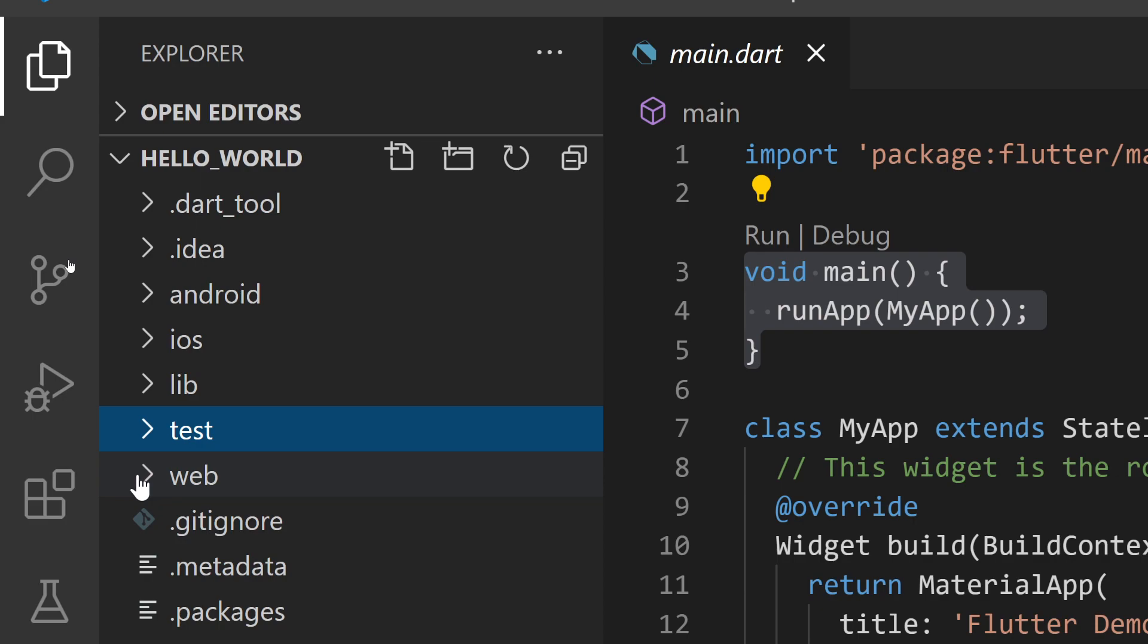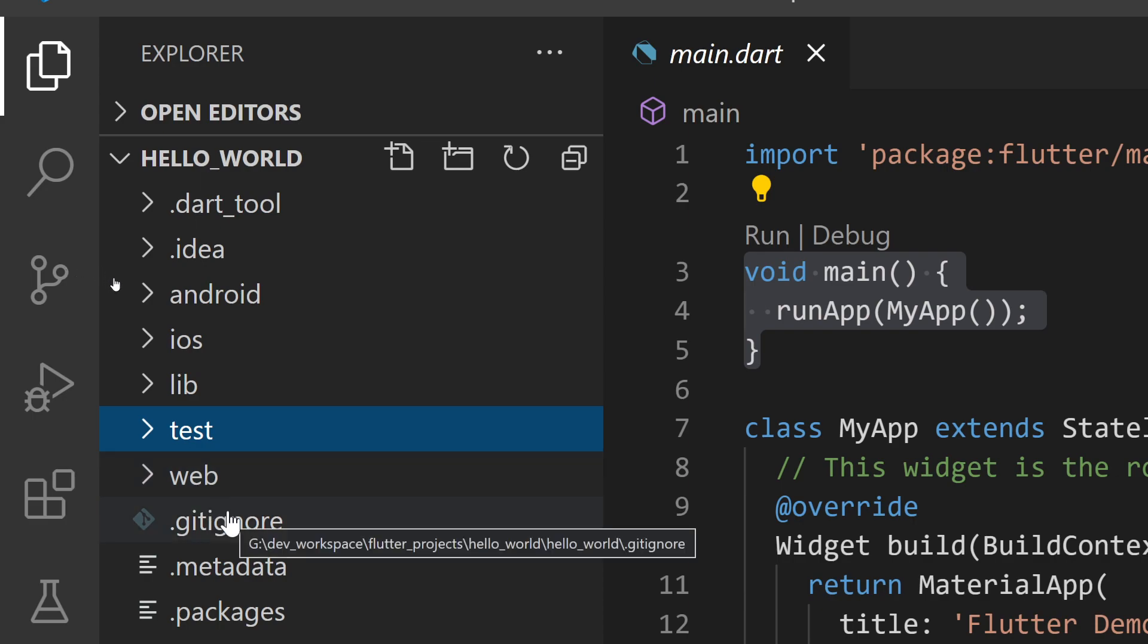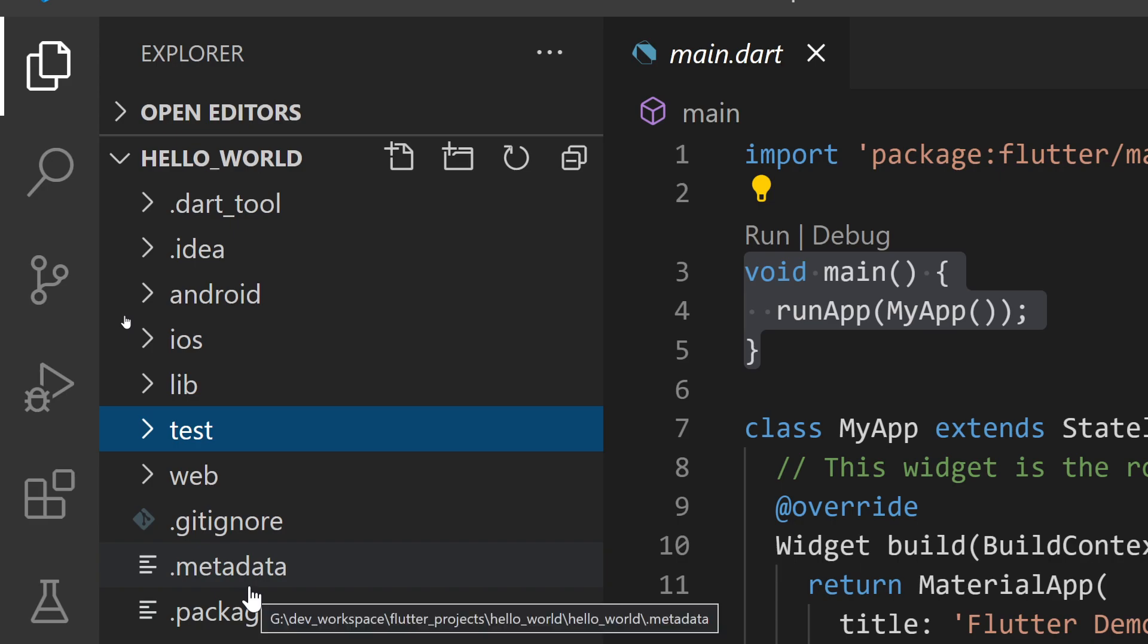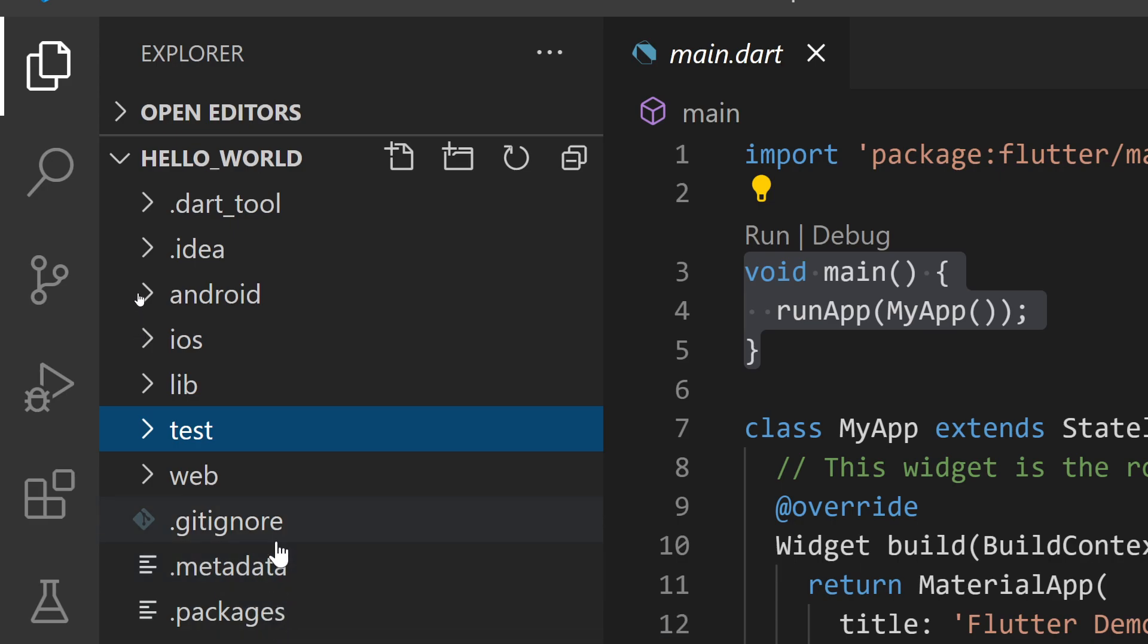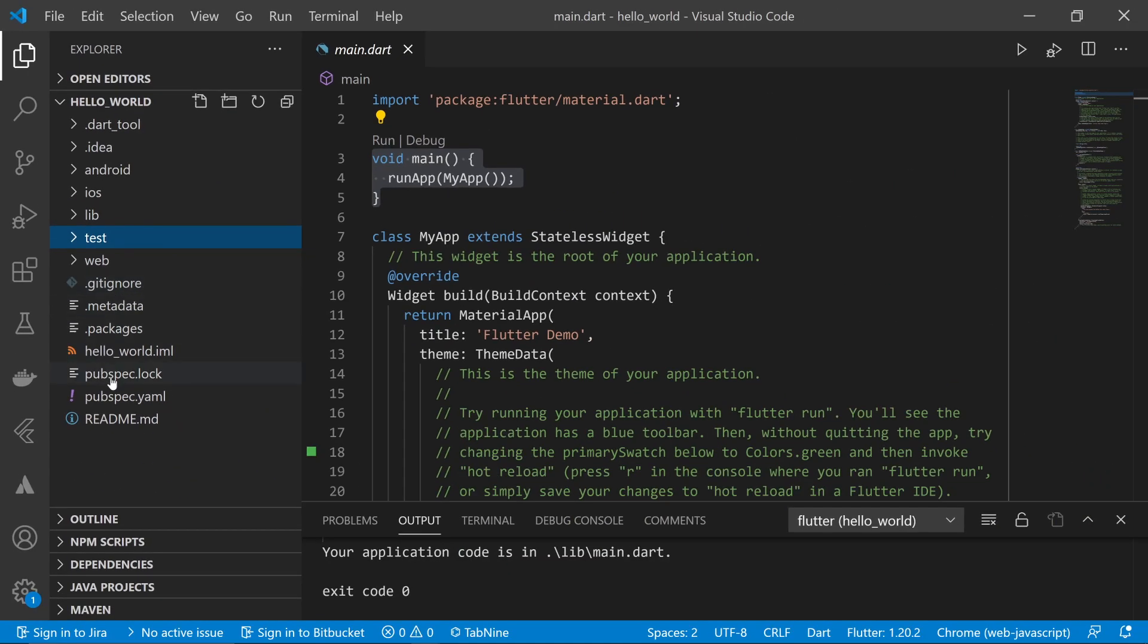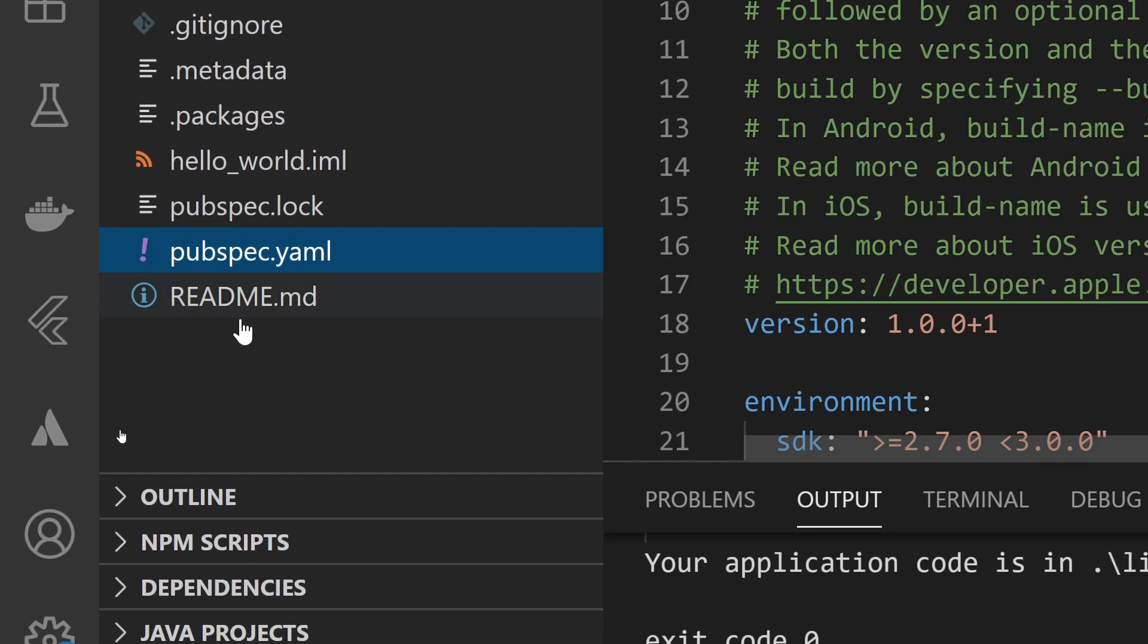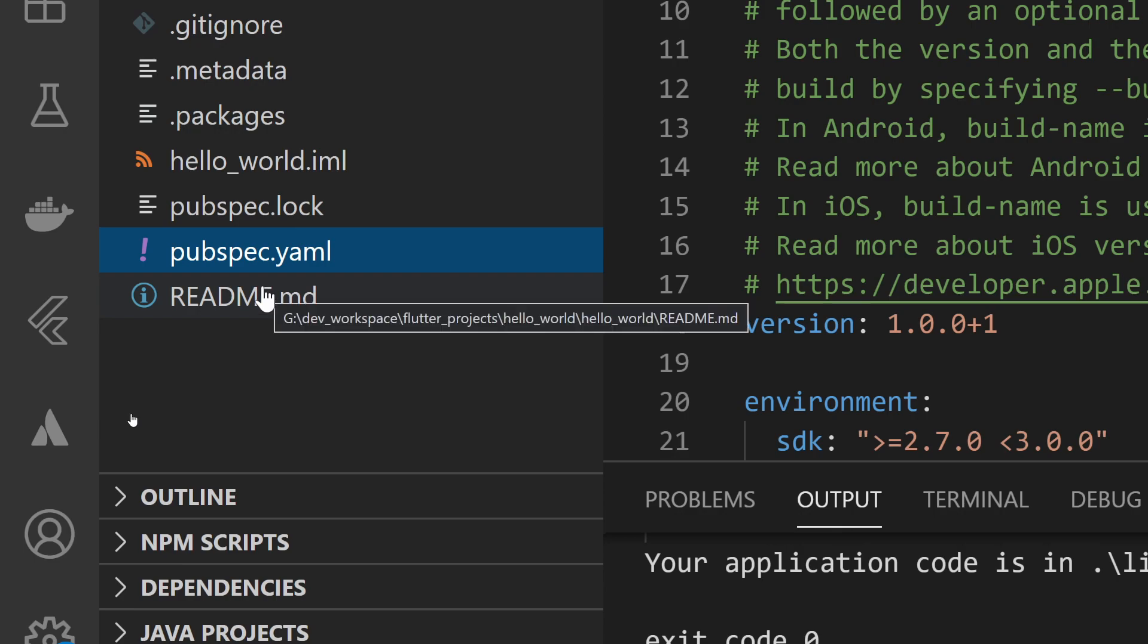Next is .gitignore which is related to Git and project management, so we can ignore it for now. Then we have the metadata and packages information. Here you can see the pubspec.yaml file.